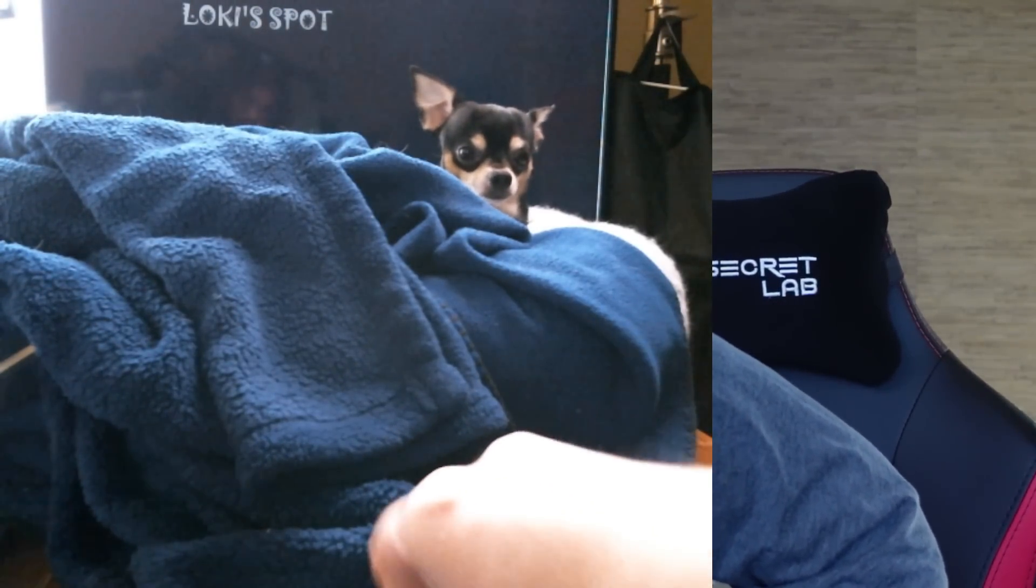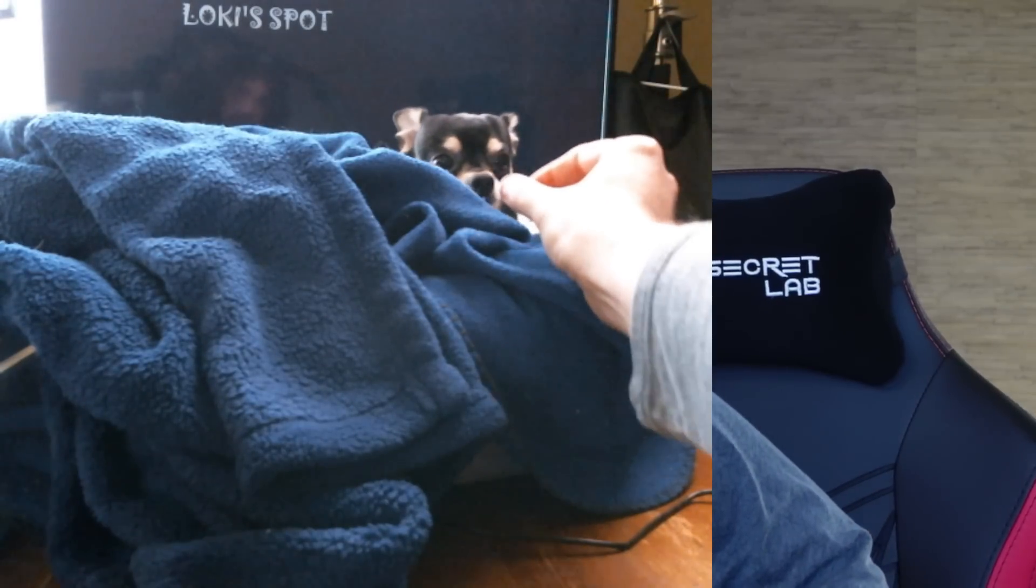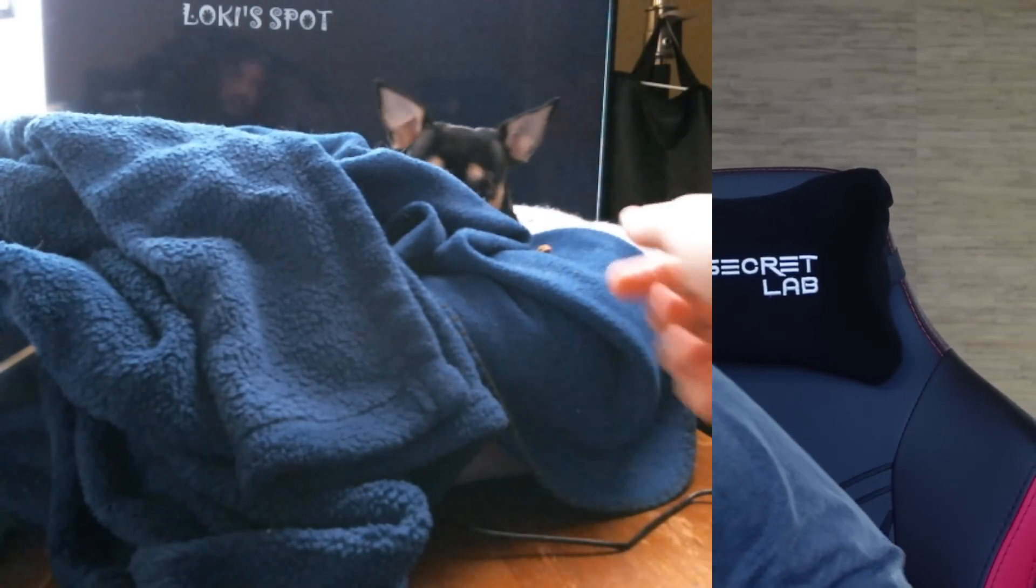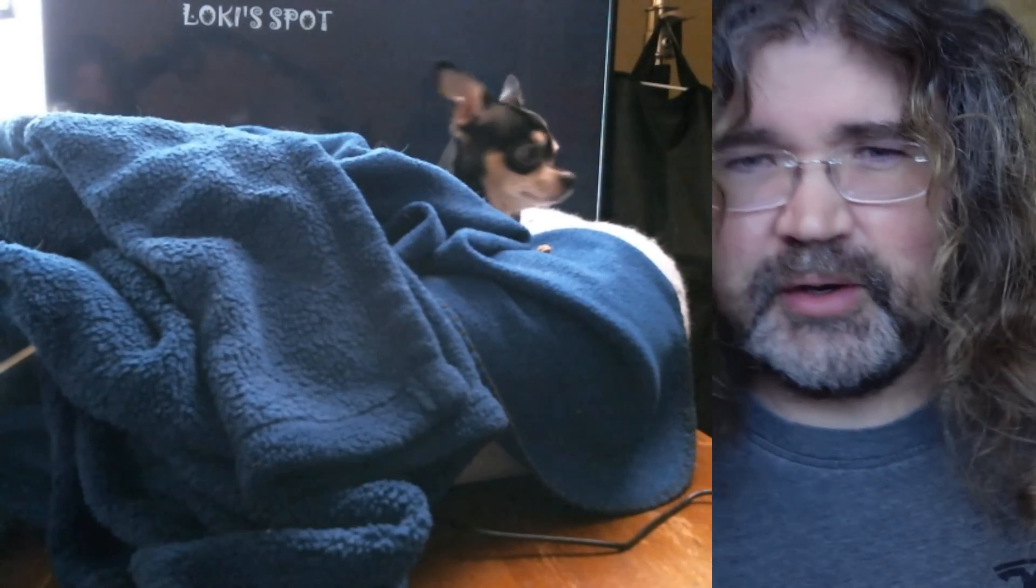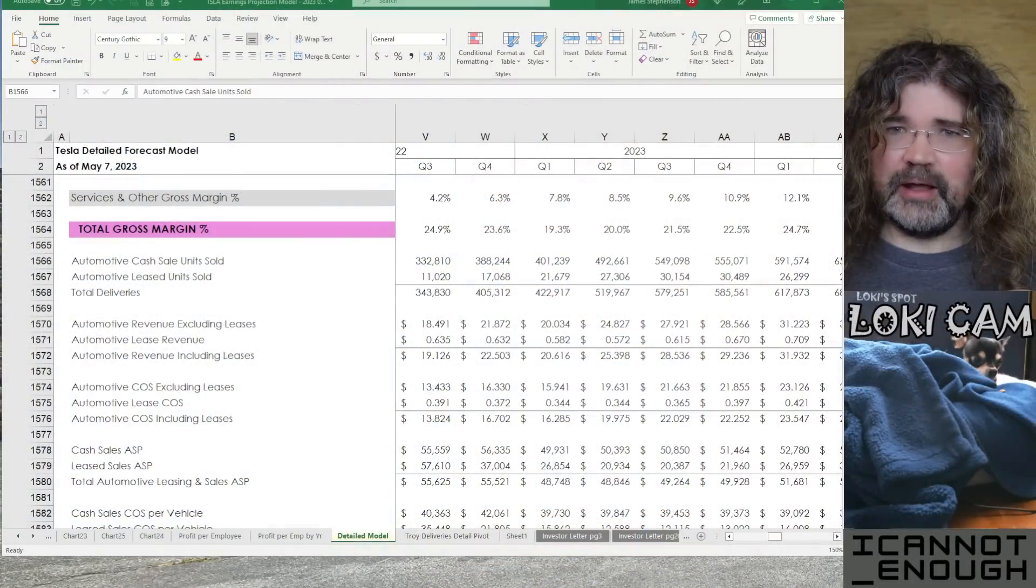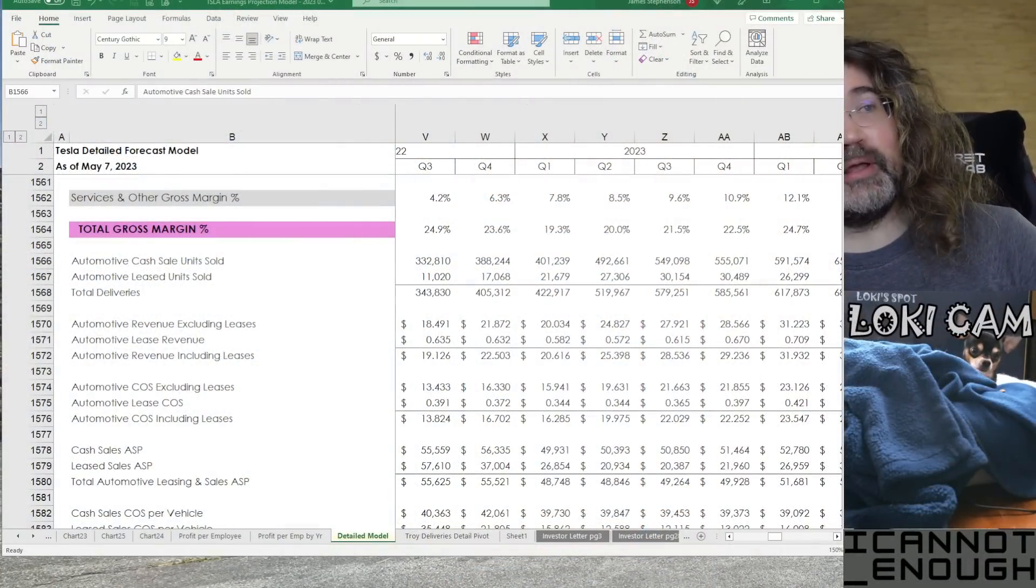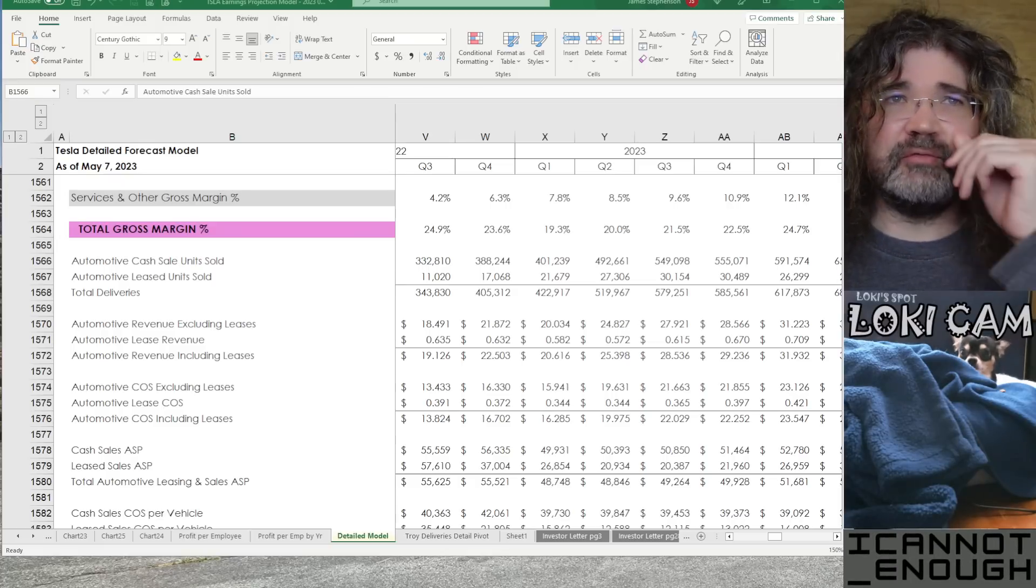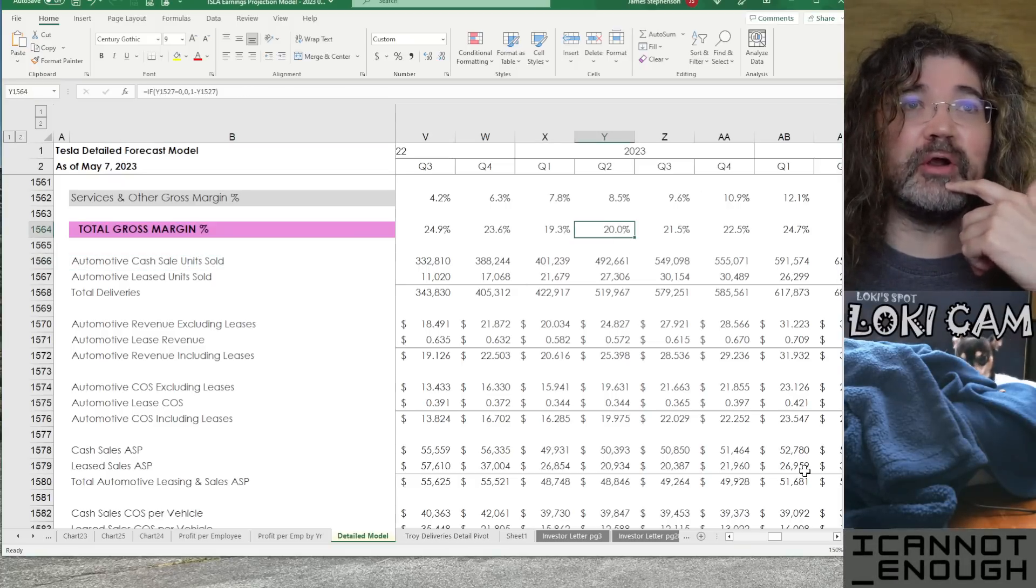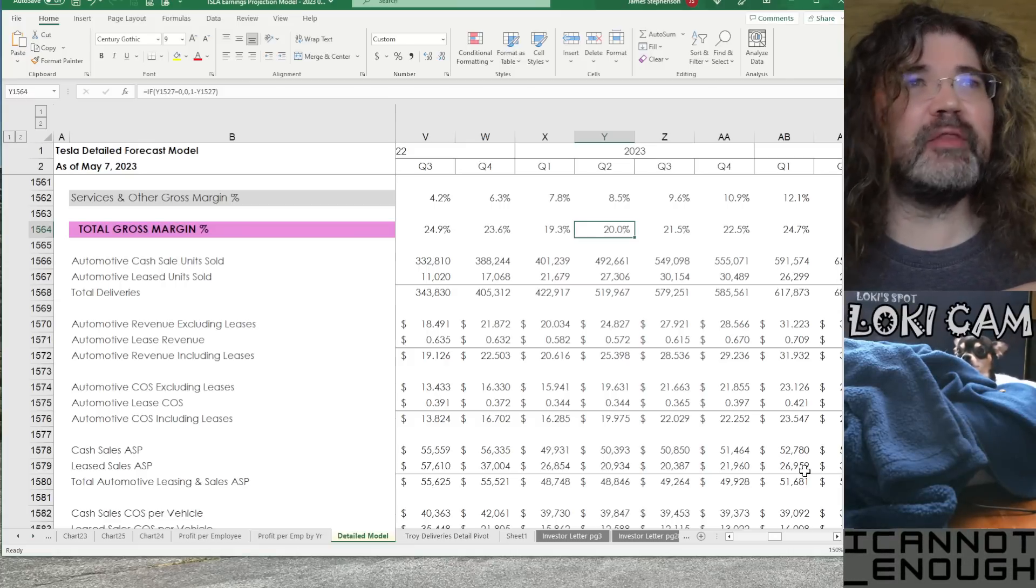Alright, so we'll see if Loki wants to eat that sampler kibble and then come over and eat the rest out of his dog food bowl. While he's deciding, I will continue the tour of my detailed model tab in my Tesla Earnings Forecast Excel spreadsheet that we've been reviewing for the past several videos. We made it down to the total gross margin line, where I'm forecasting 20% on the button.